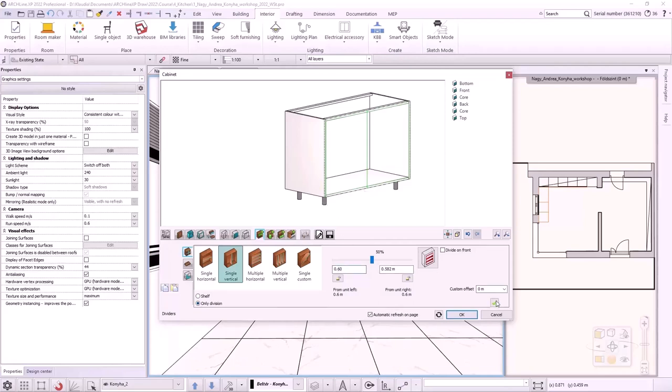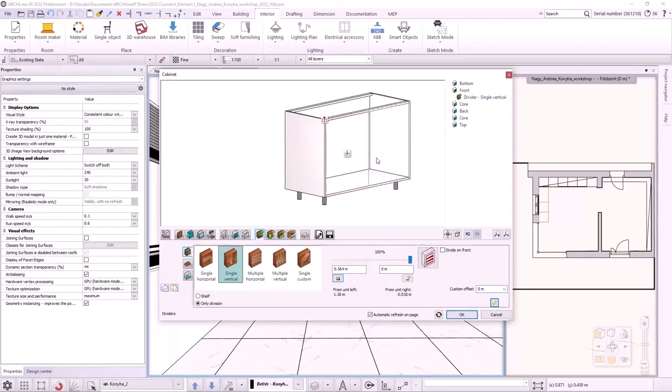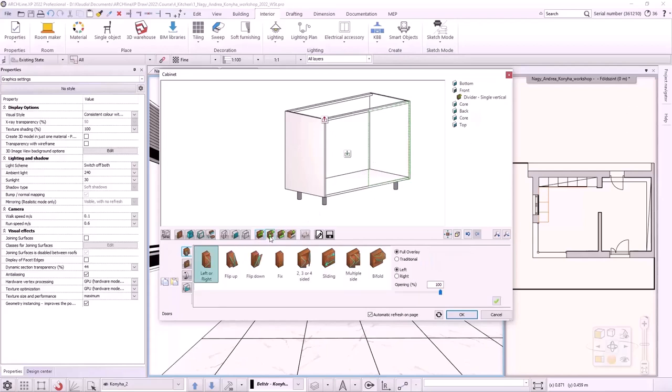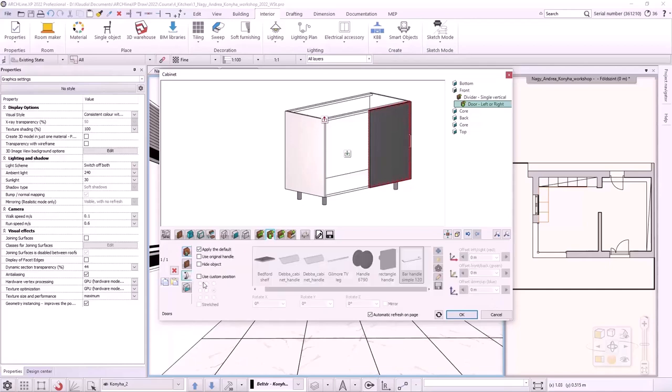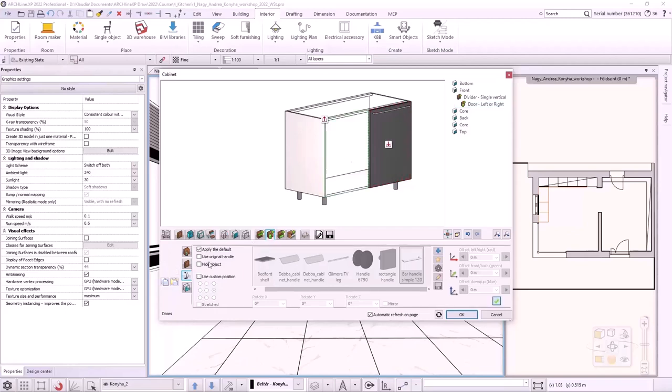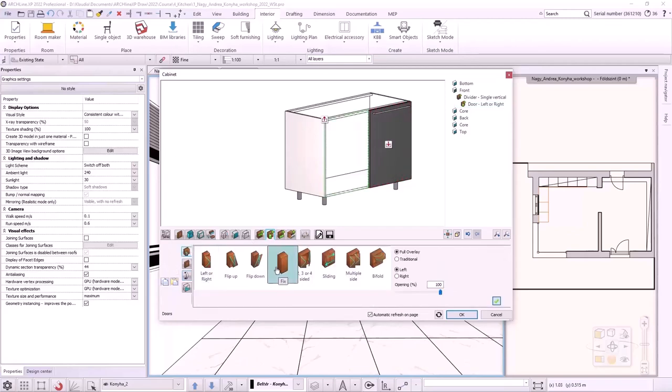By clicking on the green tick, two zones are created on the front, which can be managed separately. First, I place a side opening door in the right zone. I go to the Door tab and choose the side opening door, which is fully overlay and opens to the left. I set the custom position of the handle. Then, I click on the left zone and place a fixed door here.